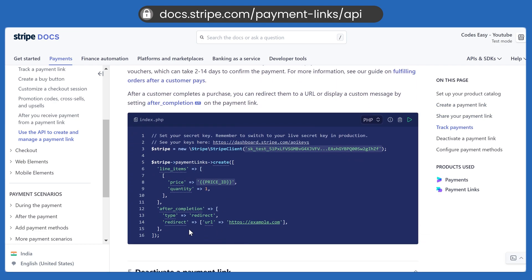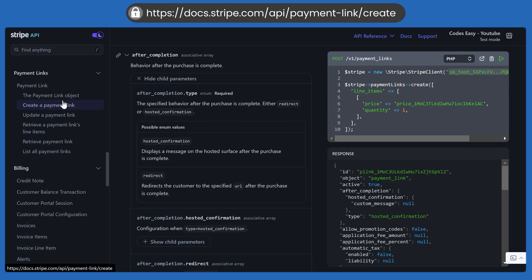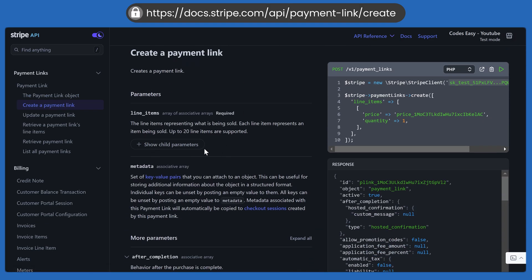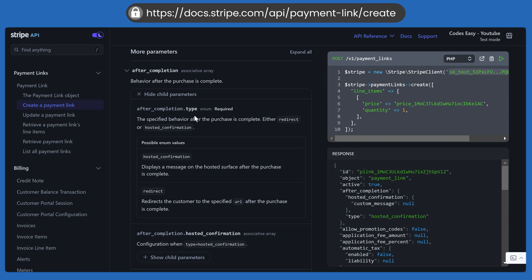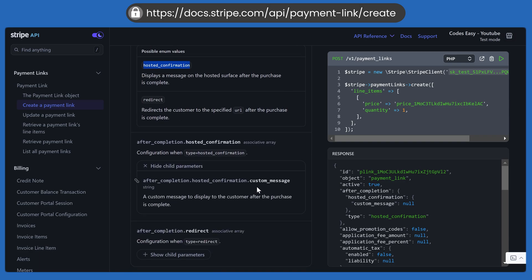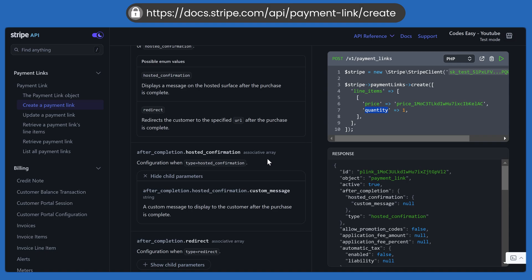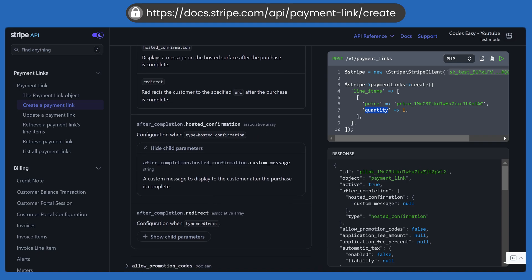After payment, if you want to redirect the user to your website or another link, you can use the after completion option. Select the type — either redirect (with a redirect URL) or hosted confirmation (which shows a message). You can pass a custom message as an array. If in doubt, you can refer the documentation or use ChatGPT.